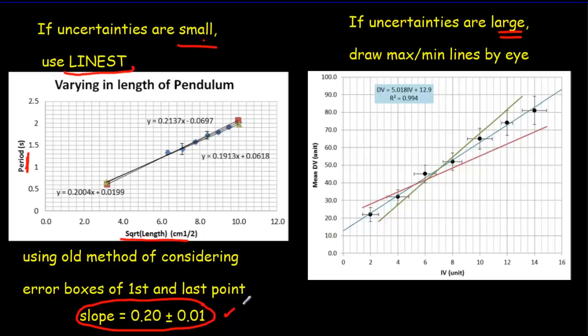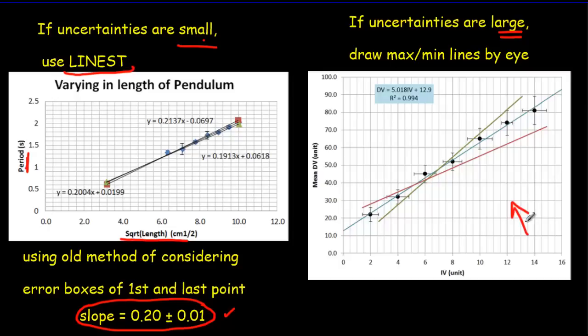I'm going to use the LINEST test now to look at that same data again and find out what uncertainty we get in the slope using this new method. And then later I'll make another video where I'll show you how to do this properly. So let's go to Excel now and look at that old pendulum data.